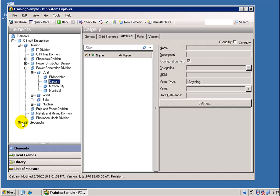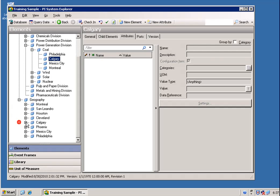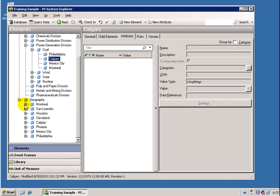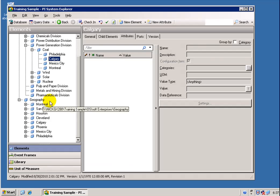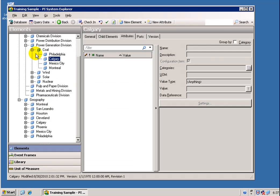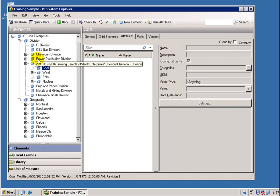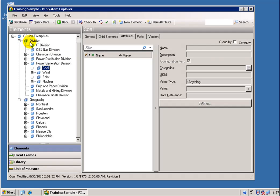And also, one important thing, the difference between using AF to find things and a Traditional Tag Search is we can scale this to 100 million Elements if we need to, each one with hundreds of Attributes. So, it really is much more scalable, much larger in Scope than the Traditional PI Server and the Tag Oriented Searches.